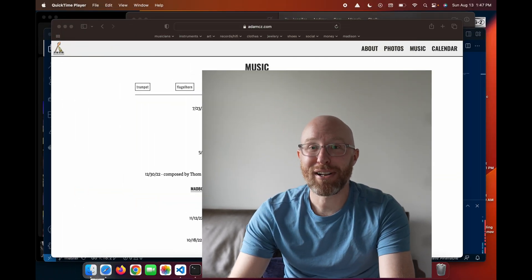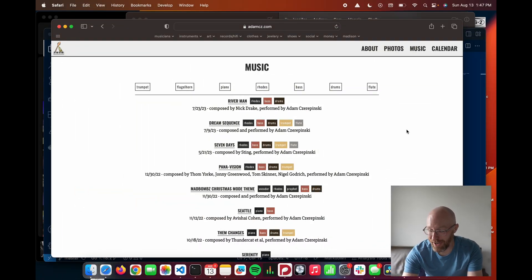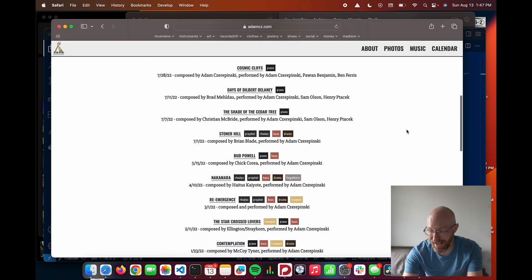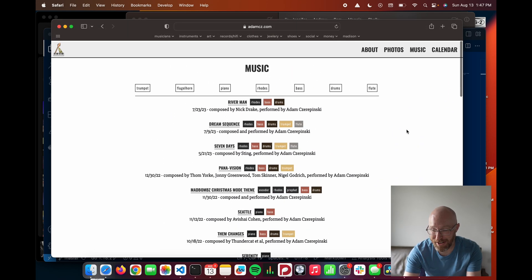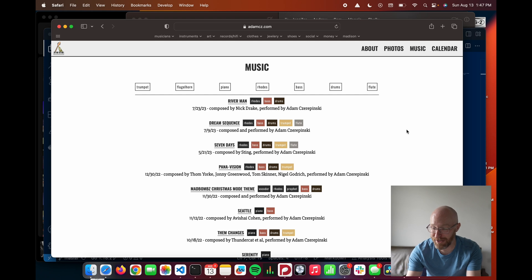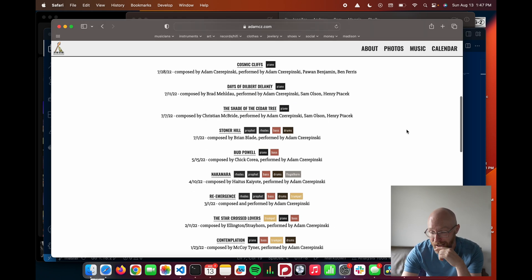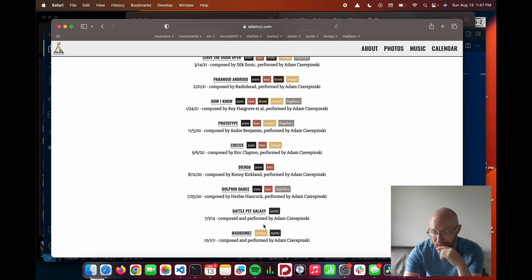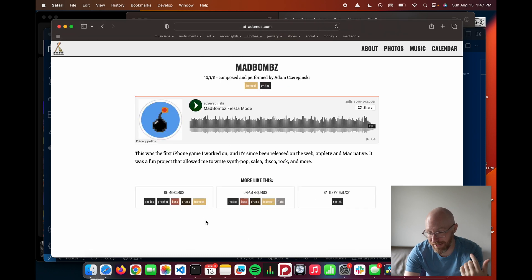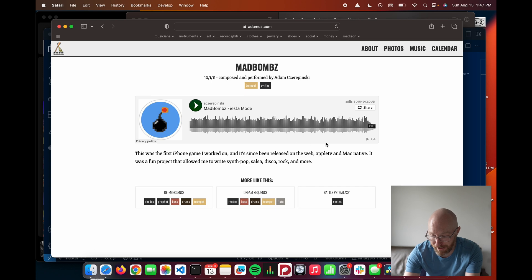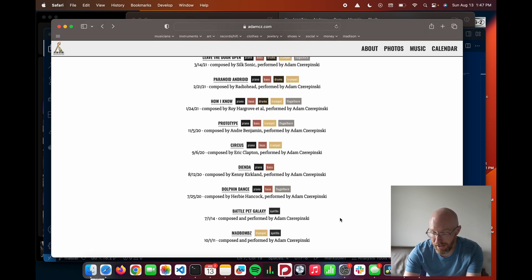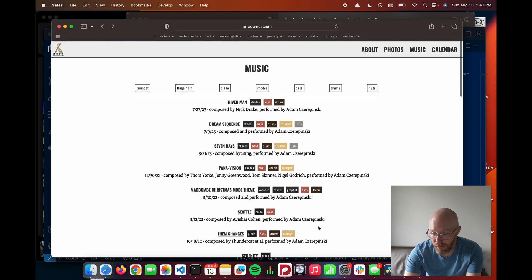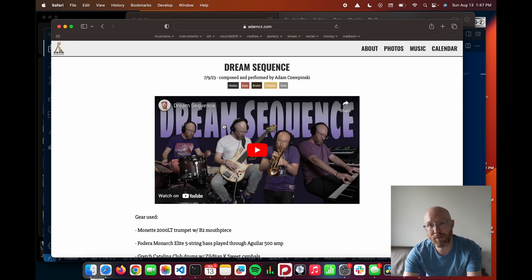So that being said, what I want to talk about here is this page on my website and how it works. So what we've got here is an assortment of my YouTube videos and my SoundCloud songs. If we click here on Mad Bombs, this is a video game that I wrote the music for. We've got the SoundCloud link there and some other content that's similar. And then if we go to this one right here,